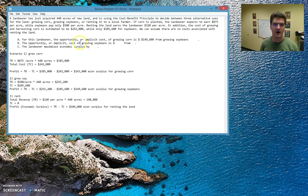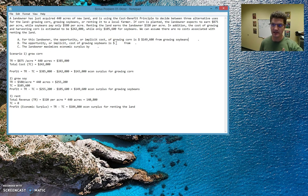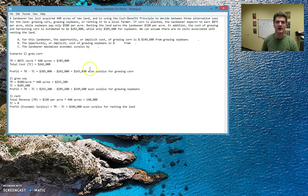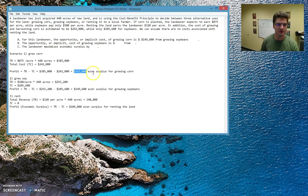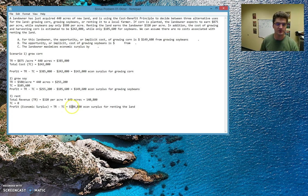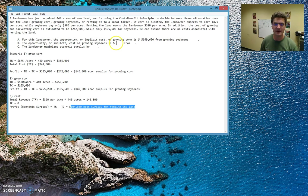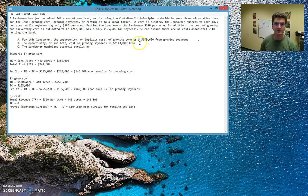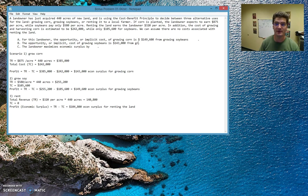Now, then it asks, part B, the opportunity or implicit cost of growing soybeans. So that's going to be the next best thing compared to growing soybeans. So now we can actually pick corn. We would take a look at, so it's not soybeans. So it's either going to be growing corn for $143,000, or it's going to be renting the land. $143,000 is greater, so we're going to go ahead and we're going to grow corn, and that's going to be the opportunity cost of growing soybeans.